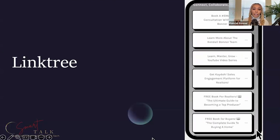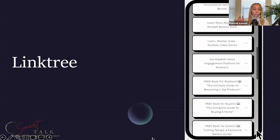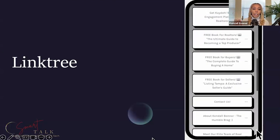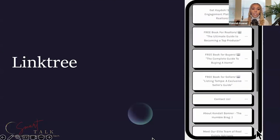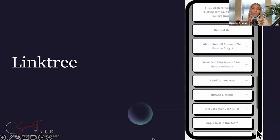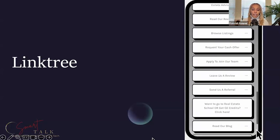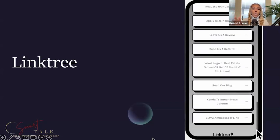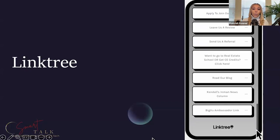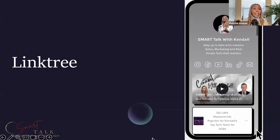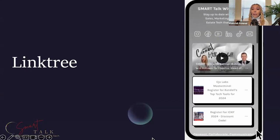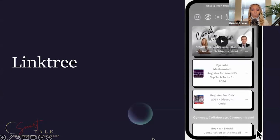I use a GoDaddy website URL kendallbonner.com and then I send everyone to my Linktree. I have all the things here. So if you're a solo agent, broker, or team, and you have six or eight websites you want to send people to...